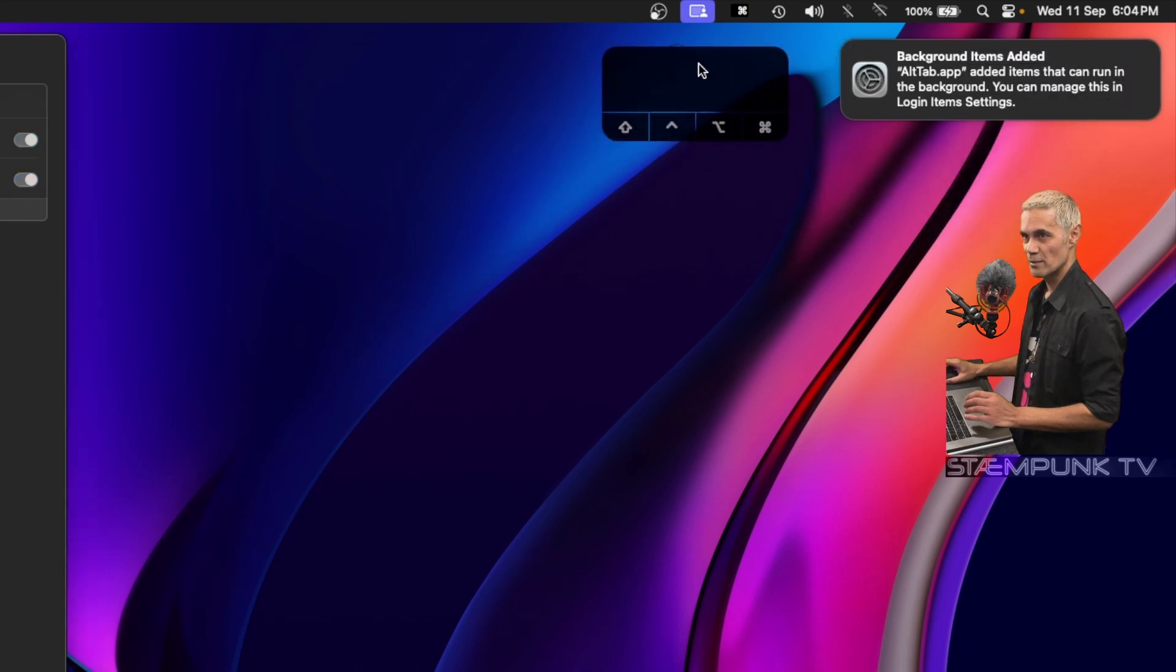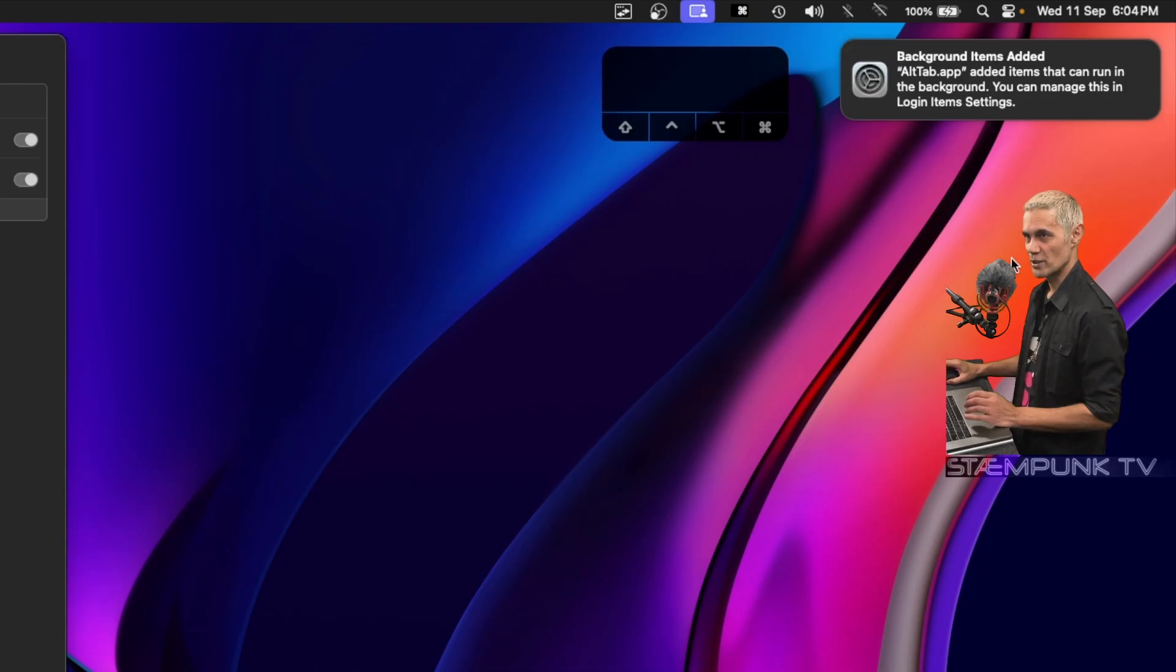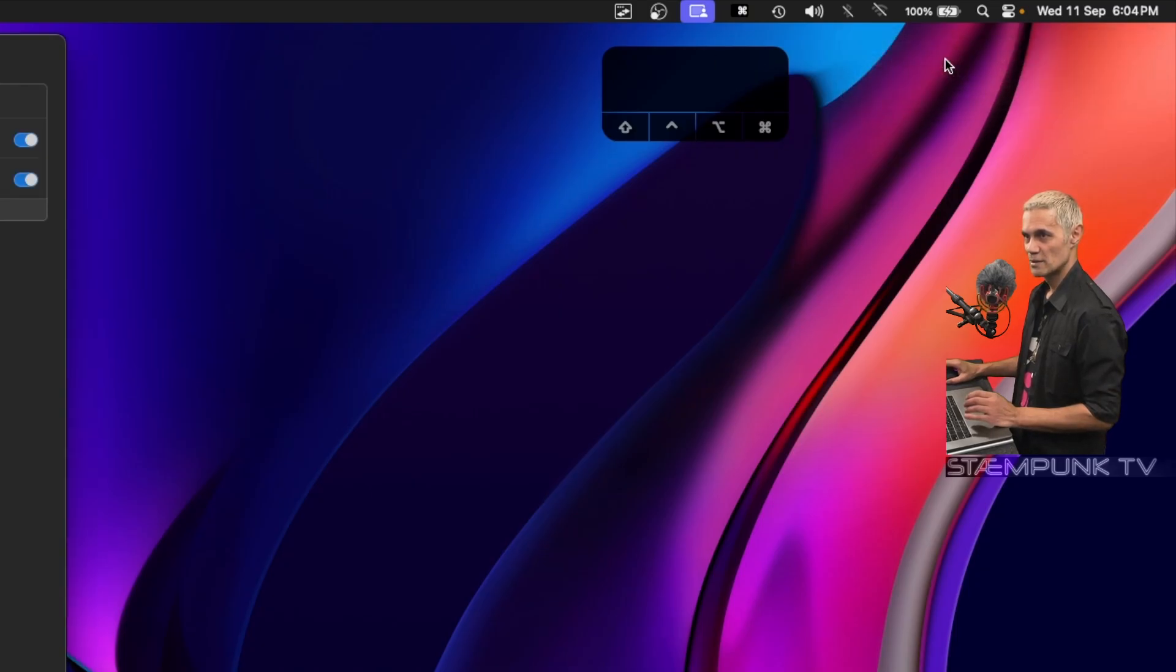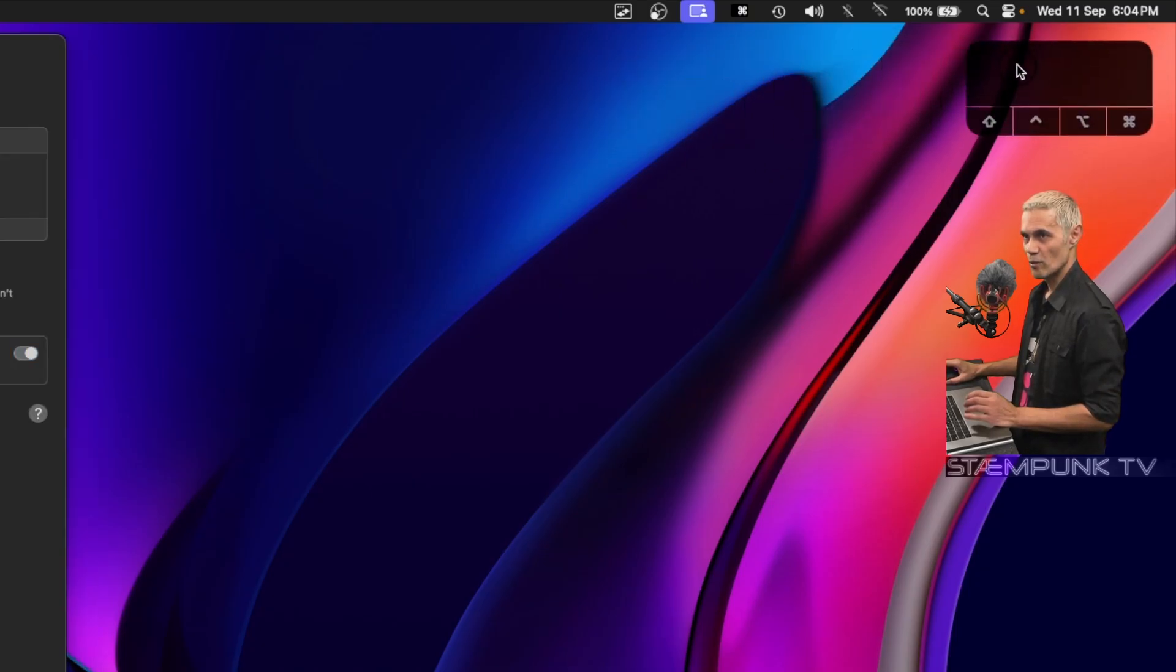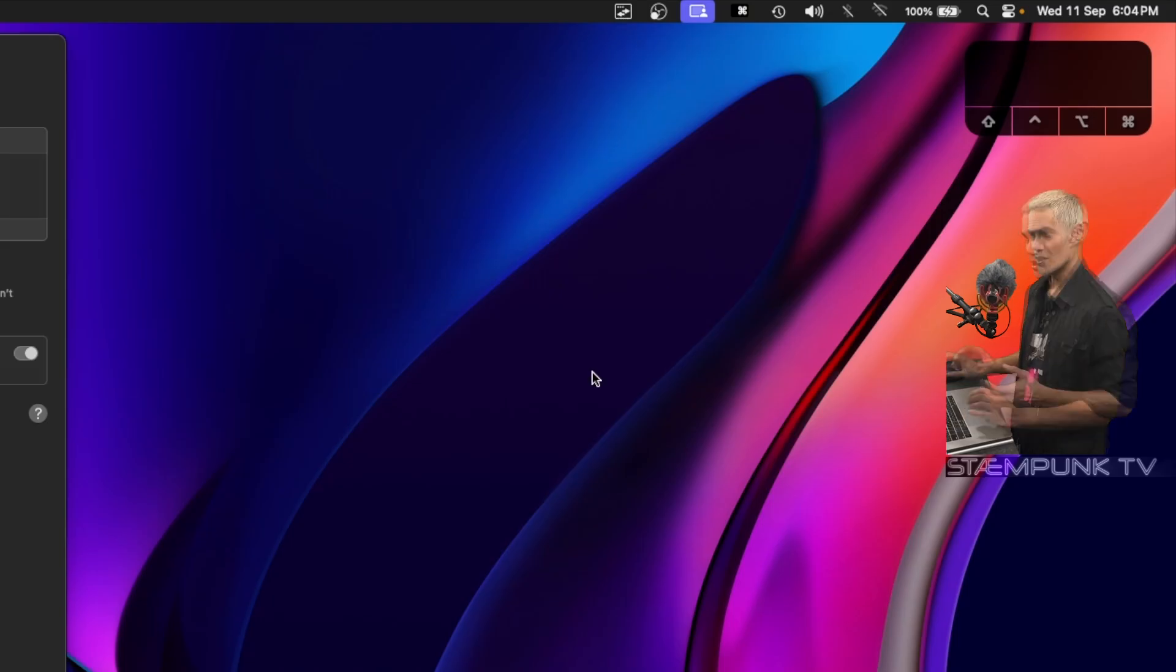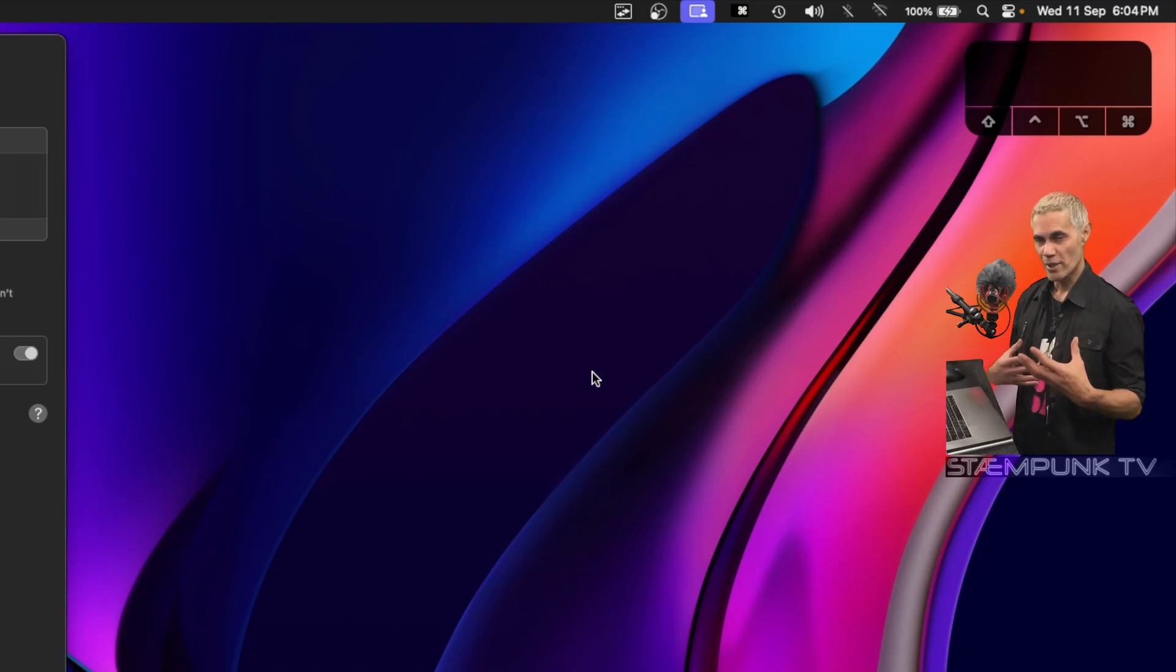As you can see, background items added - AltTab has been added to run in the background, which is really cool. What AltTab does is it's kind of a more comprehensive way of using your command tab function to switch between applications.